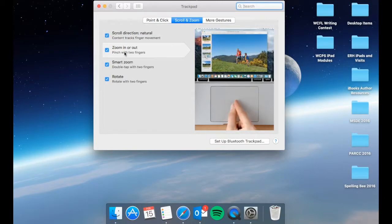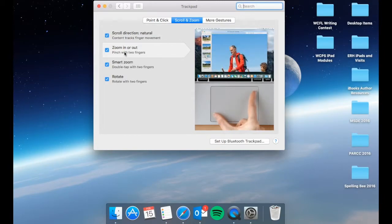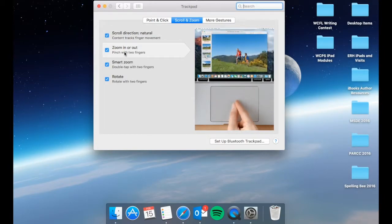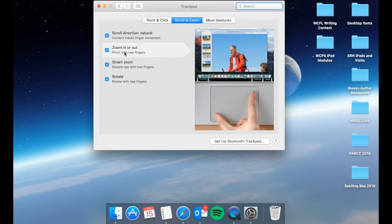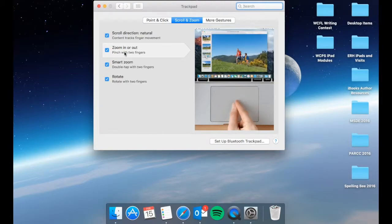Zoom in and out or you can pinch with two fingers. One thing to note, this does not work with every single thing that may pop up and look like a photo. There are some things that do not do this simply because it is not reading it as a picture.